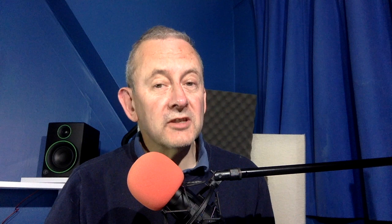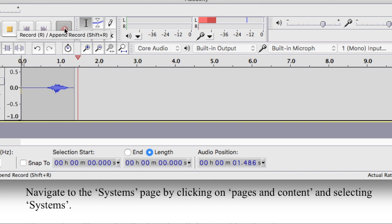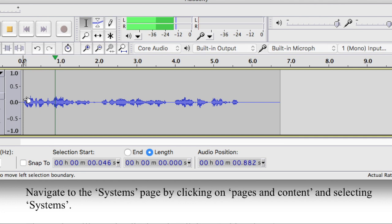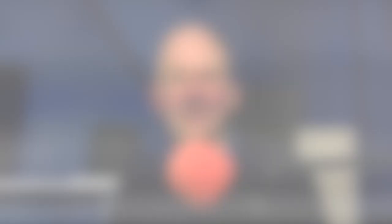That will just ease you into the script. And once you've done that, all you have to do is a bit of basic editing. Three, two, one — 'Navigate to the systems page by clicking on pages and content and selecting systems.' Then let's just edit the three, two, one out — cut those out — and then we're starting on the navigate. 'Navigate to the system.' A nice easing in at the front of that particular script.